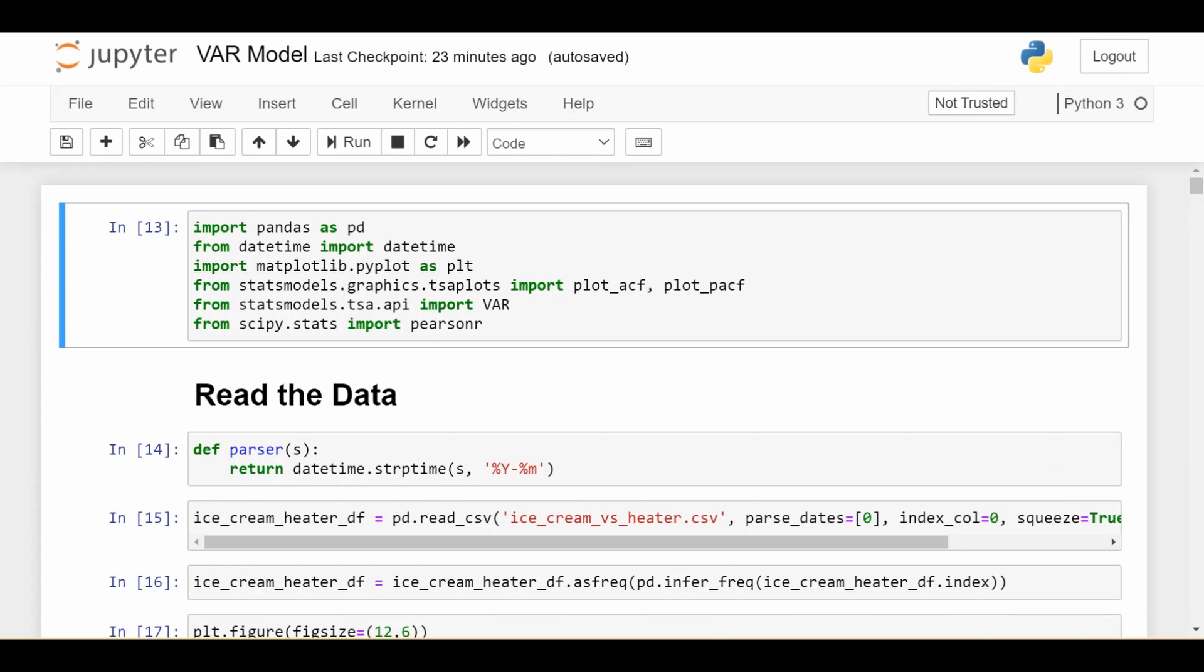Hey everyone, welcome back. So in this video we're going to look at how do you code a VAR or vector autoregression model. We had a theoretical video on VAR a while back and this is going to be how do you code one in Python.